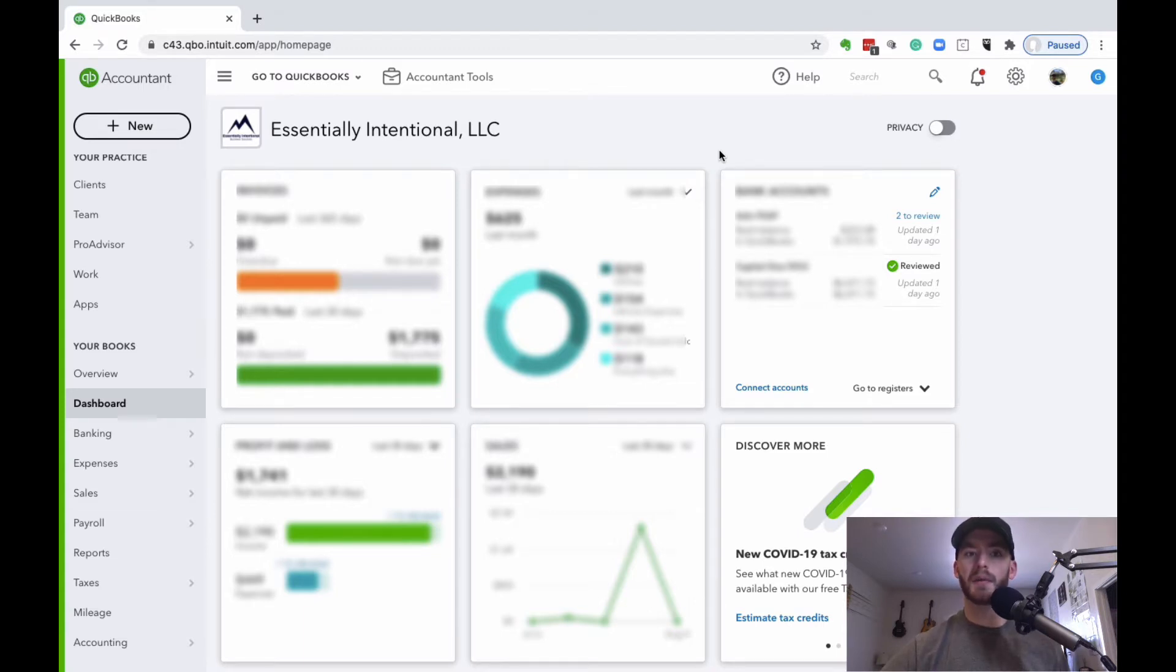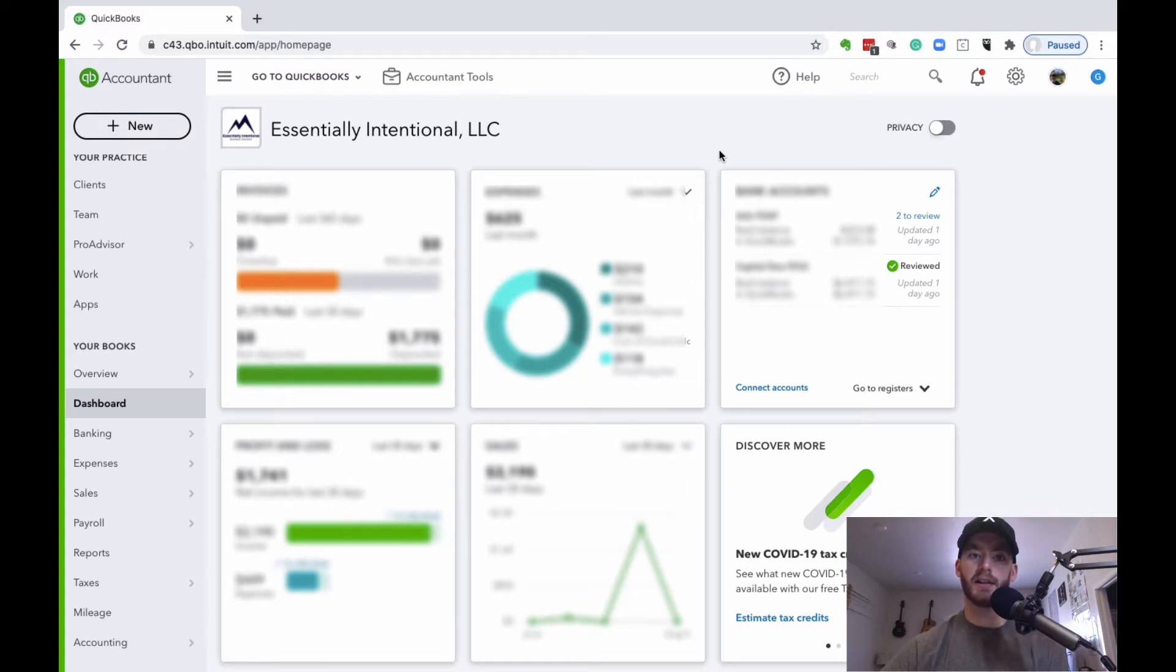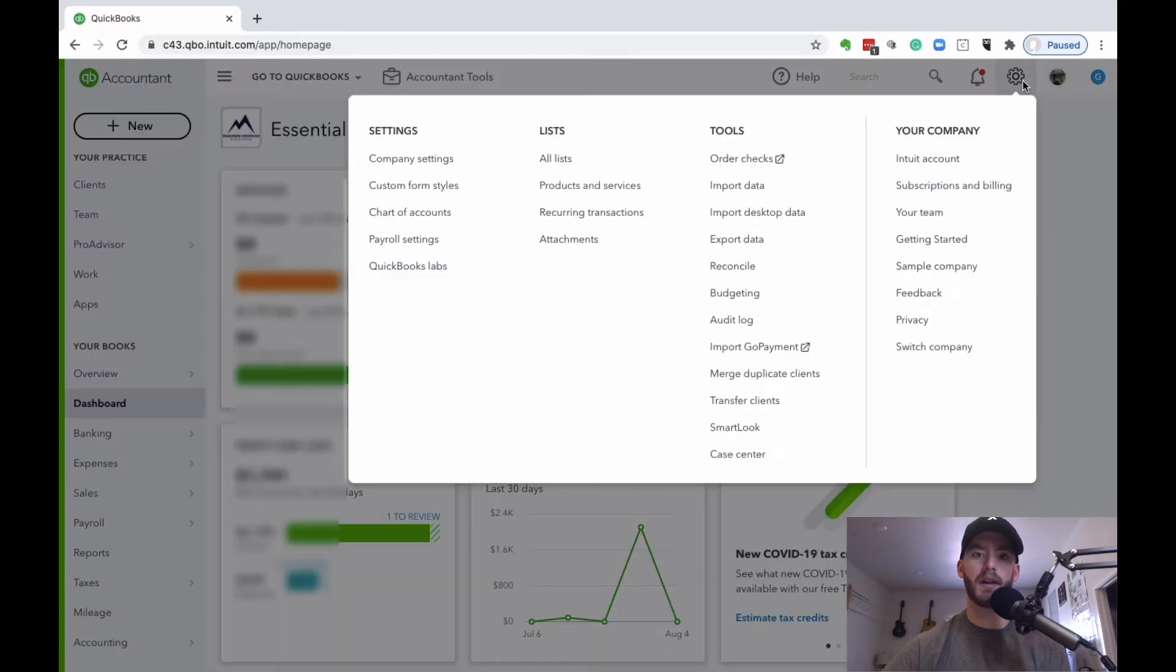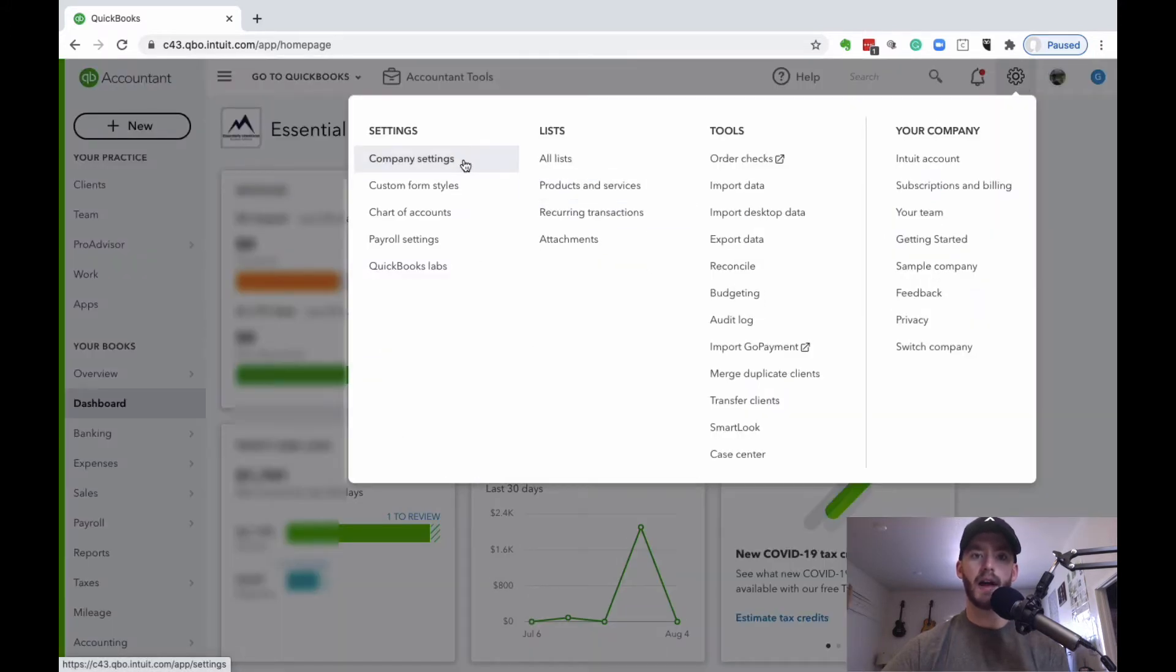The first step is making sure that your payments account is active within your QuickBooks Online. To check on that or set it up, in the top right you'll see this gear icon for settings. You can go ahead and click that and then company settings.